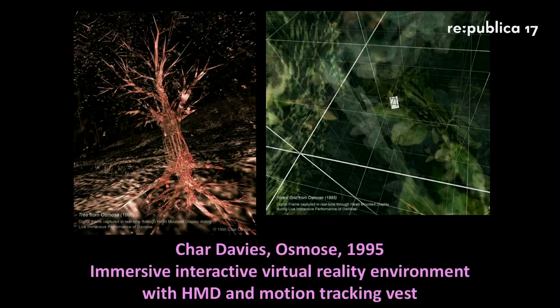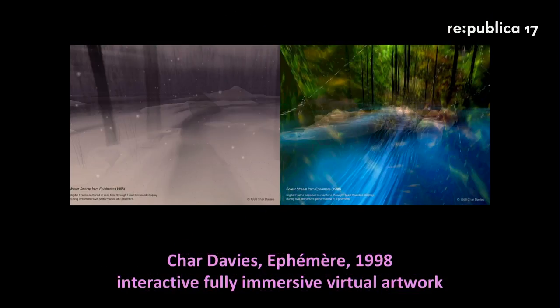One of the big pioneers you really need to remember is Char Davis. She was one of the few people who actually worked with VR headsets in the 90s — really expensive, not everyone could afford it. She created Osmose in 1995 and Ephémère in 1998, dealing with the body, the perception of the body, and nature in general.